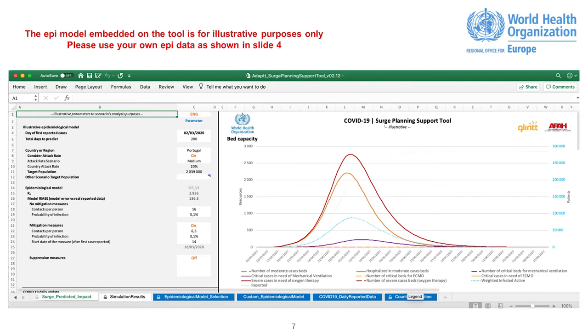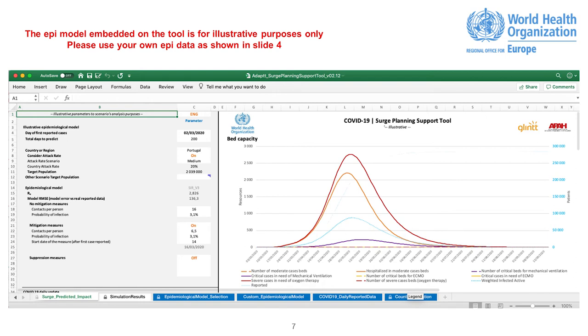You can input the following data. Day of First Reported Cases. Total Days to Predict. You can select from 1 to 365 days. Country or Region. By selecting the country, it immediately displays the number of inhabitants.